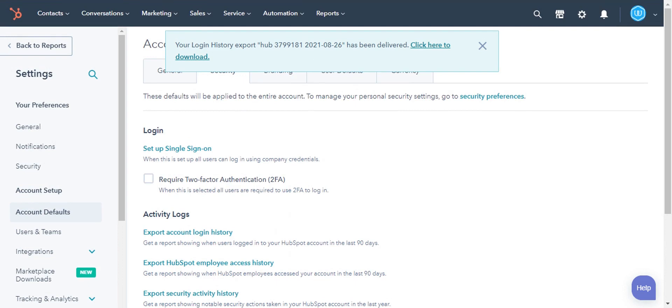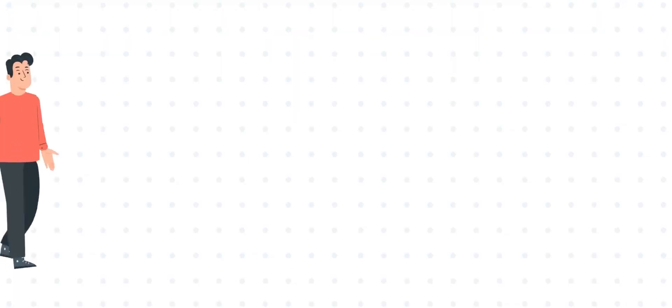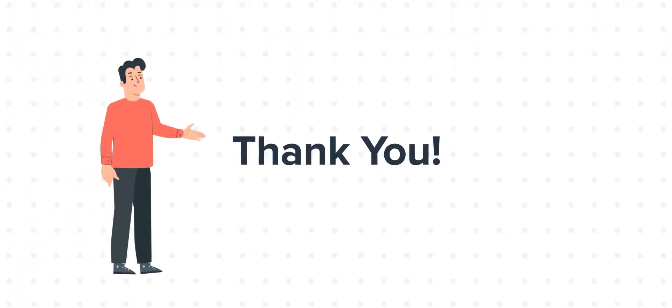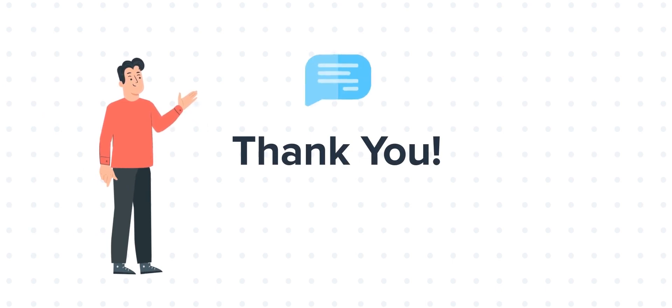This is how you can export account activity from your HubSpot account. Thanks for watching. Feel free to ask any questions in the comment section, and we will be happy to answer.